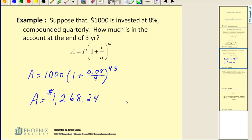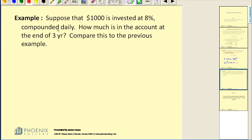That's a pretty straightforward example of compounded interest. Now in the next example, I want to compare what happens to this balance if we change just one condition — how often it's compounded. Instead of compounded quarterly, let's look at what happens if it's compounded daily. Same starting amount, same interest rate, same amount of time.